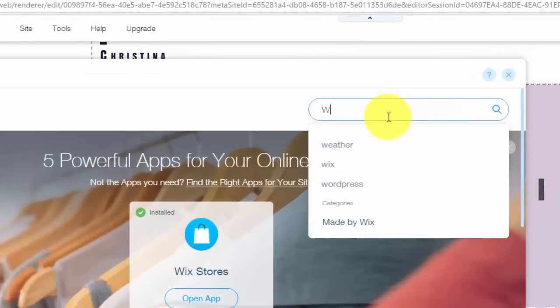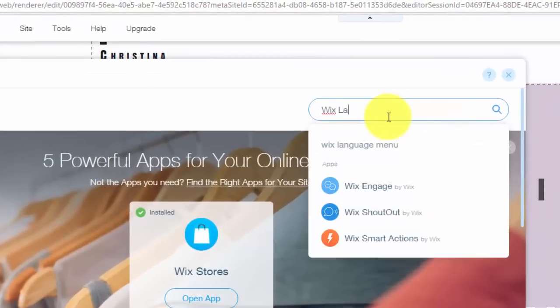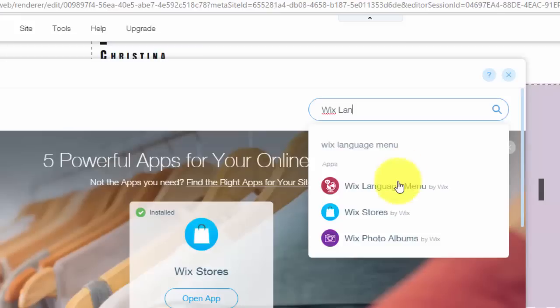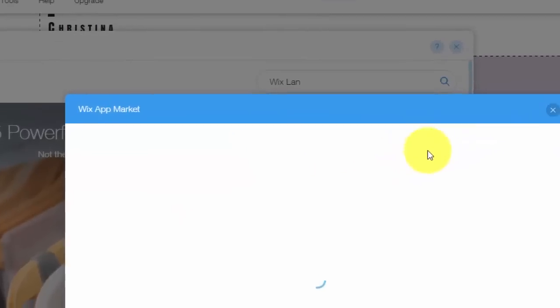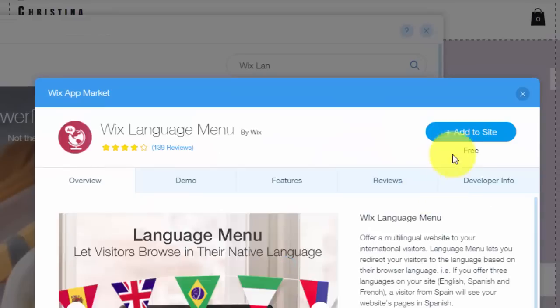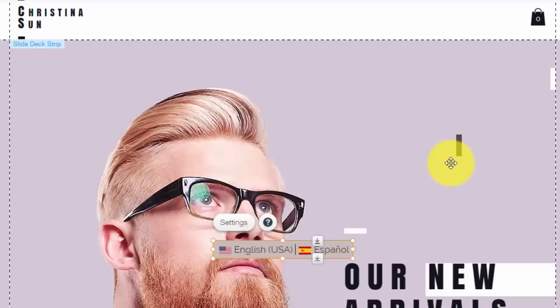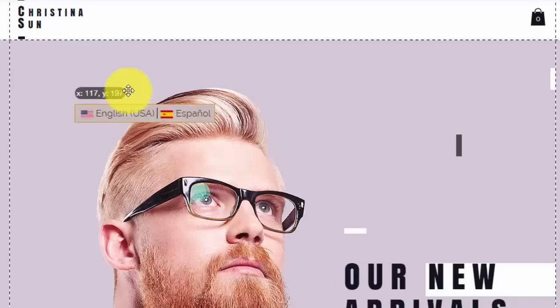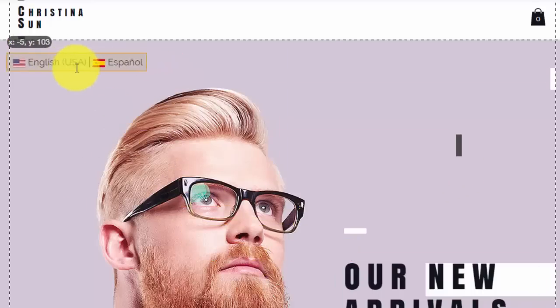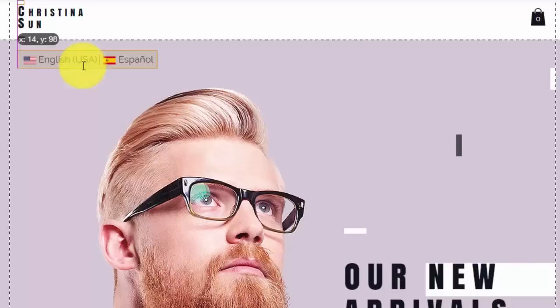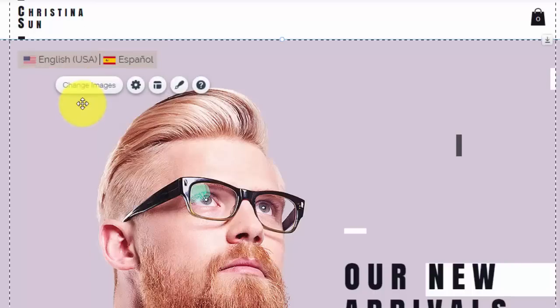We're going to go up here and type in Wix Language Menu. You'll see that right here, Wix Language Menu by Wix. It's an app by Wix. You'll click add to site. Once you click add to site, you'll see this pop up. You drag that to wherever you think you need it, wherever your visitors will need to click on, whether it's Spanish, French, whatever it is.